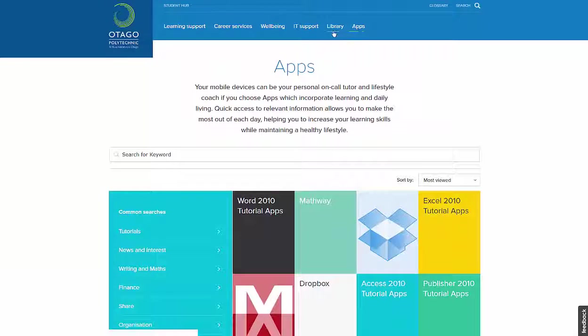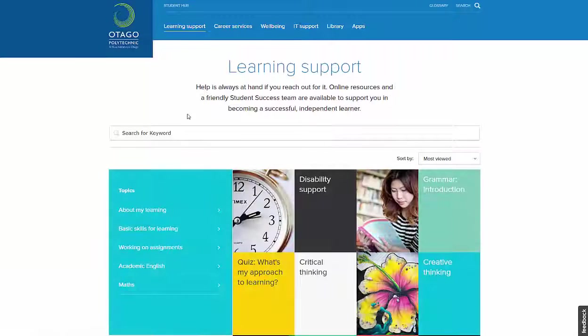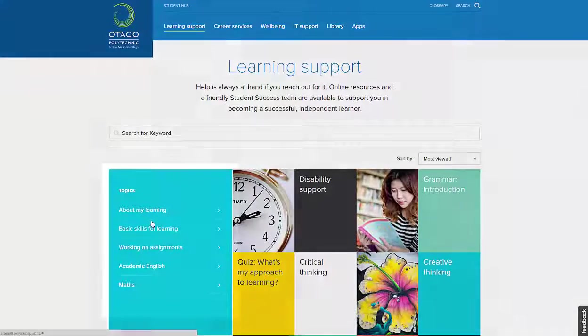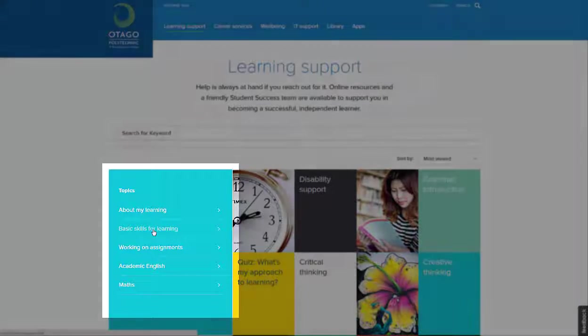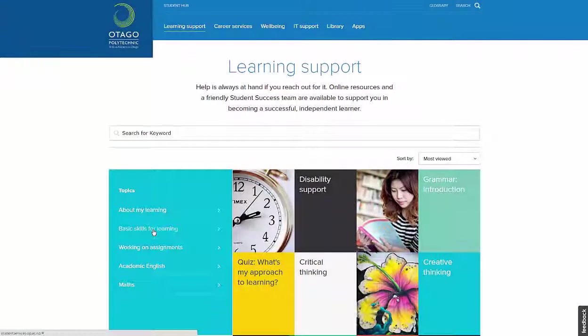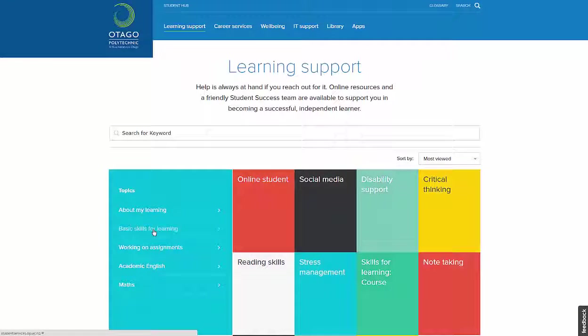Each section opens into a menu or landing page. On some of these landing pages, the tiles can be filtered by choosing a topic in the filter box. The tiles will rearrange to offer you the filtered selection.